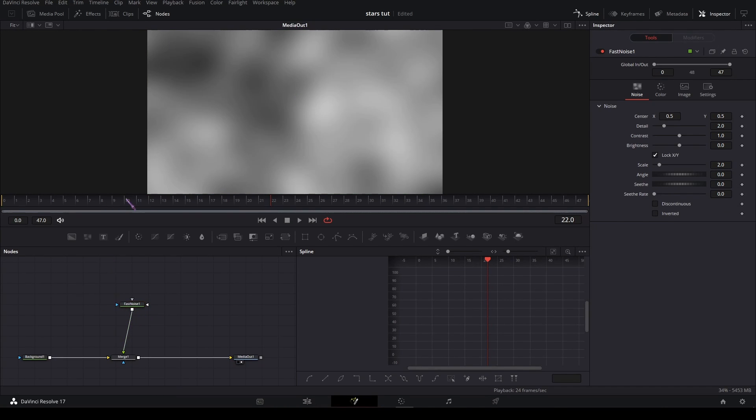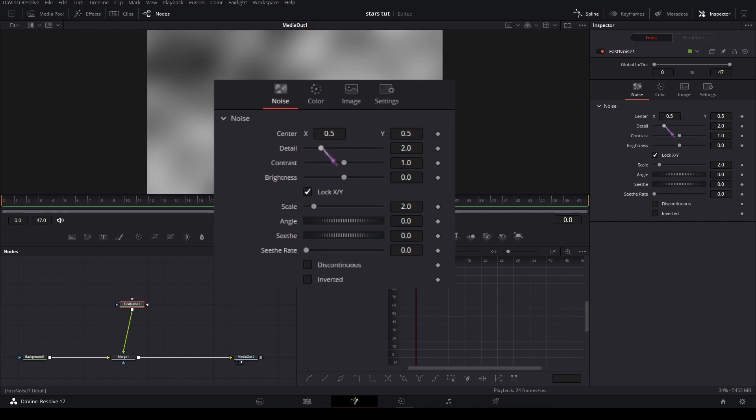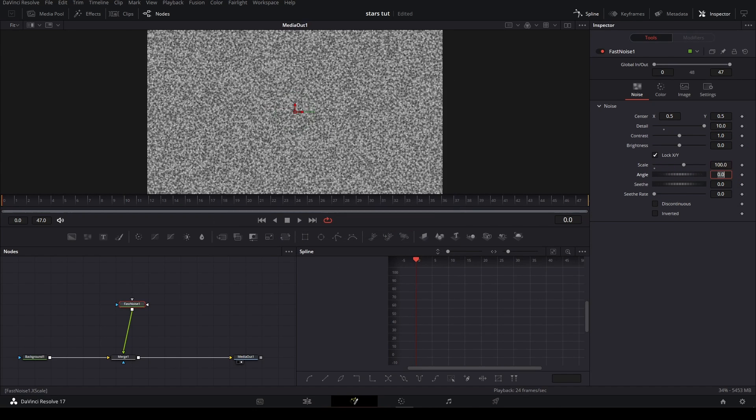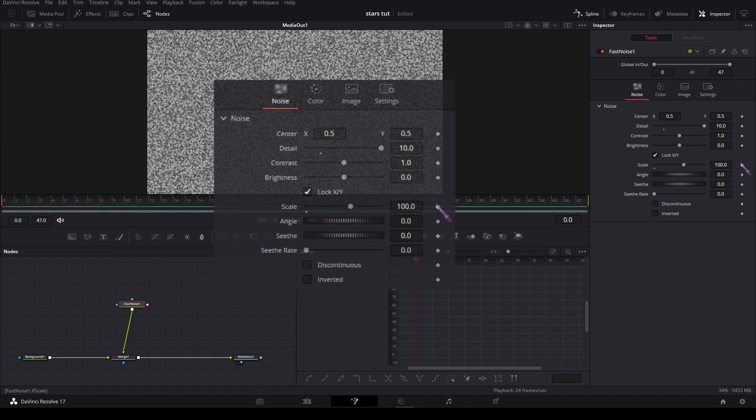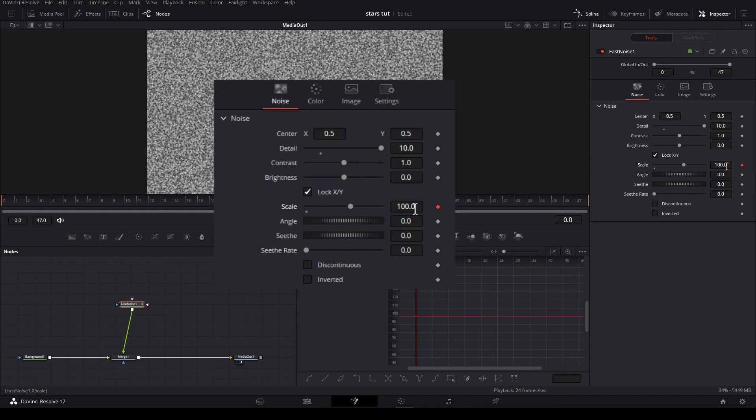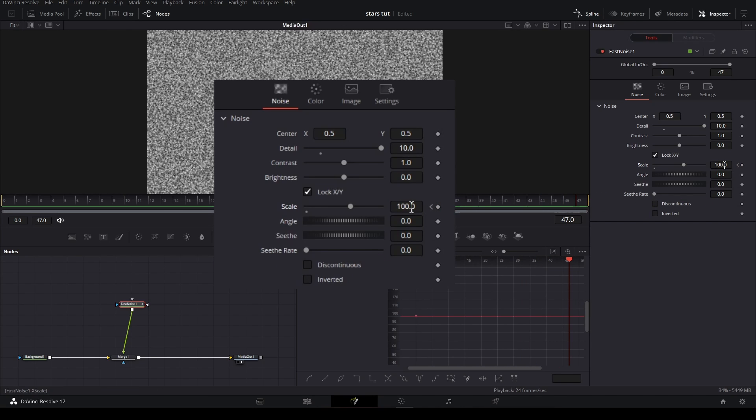Then on the fast noise, set the detail all the way up and set the scale to 100. On the first frame of the clip, you're going to set a keyframe on the scale, and then at the last frame you're going to set the scale to 0.